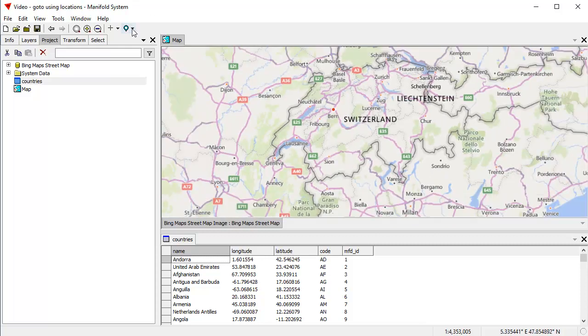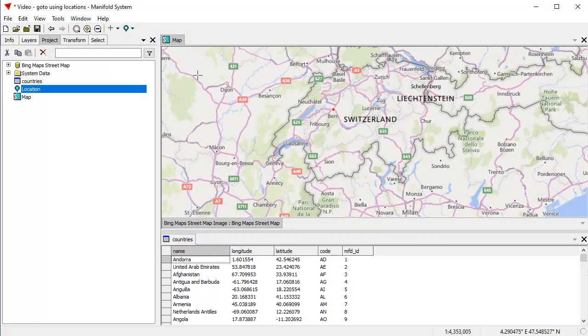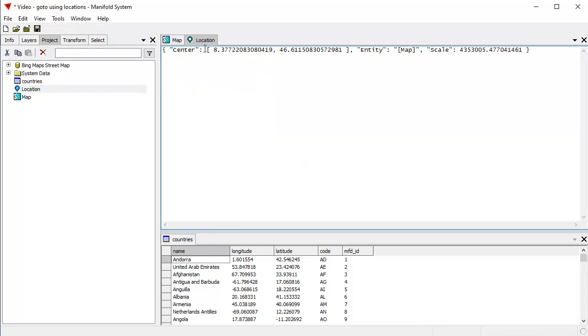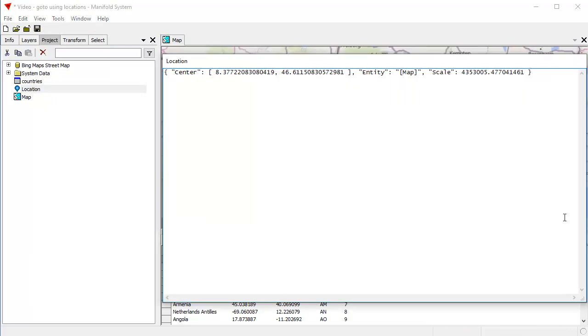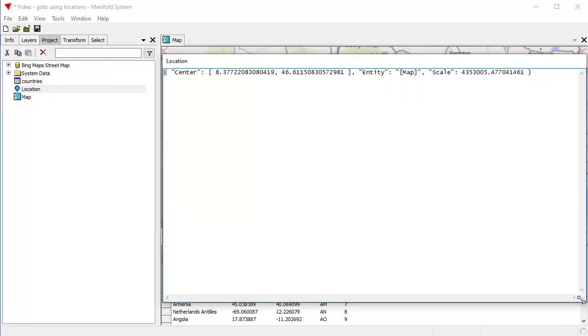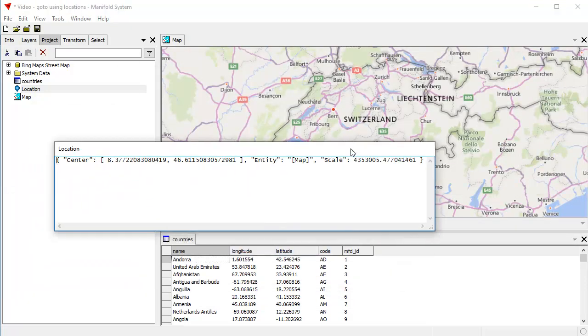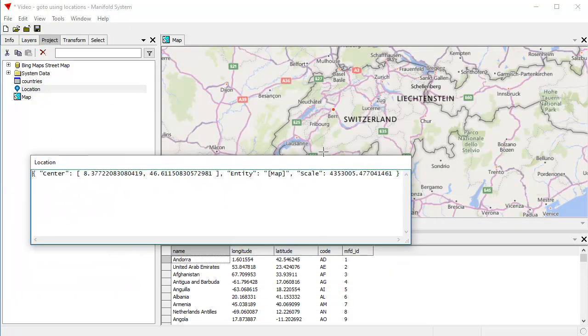Let's create a location. And we can create a location anyway, just say, save current location. And what that does is generates for us a location component that we can then use. And what I'm going to do is I'm going to double click open this location component, then I'm going to shift click on the tab to undock it. And now I can leave this location component wherever I want.